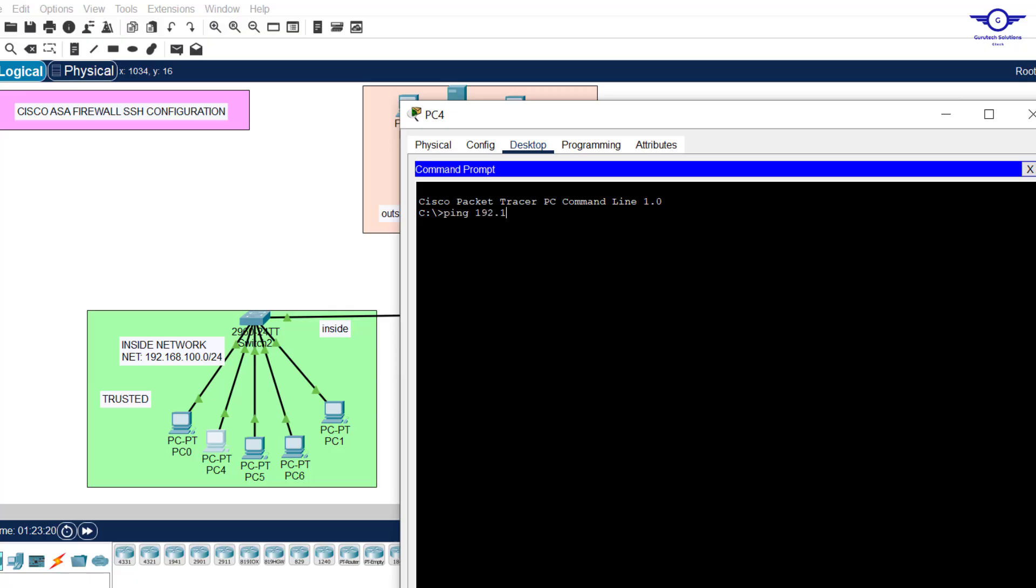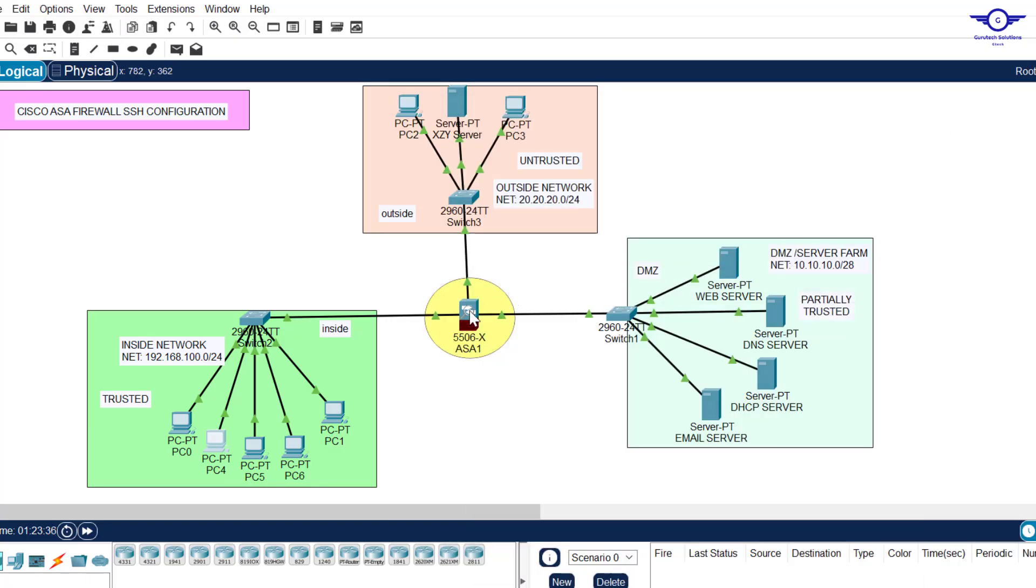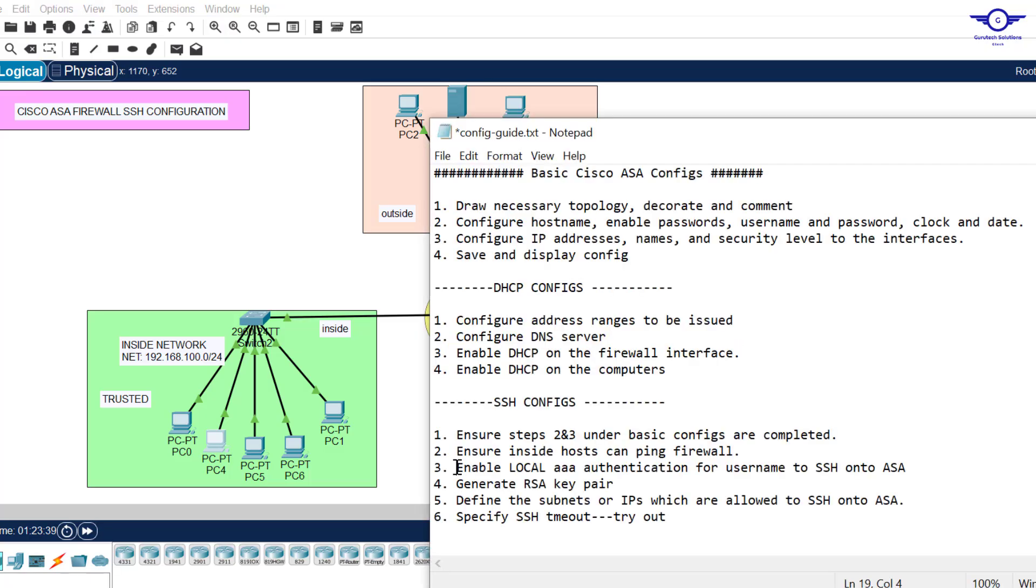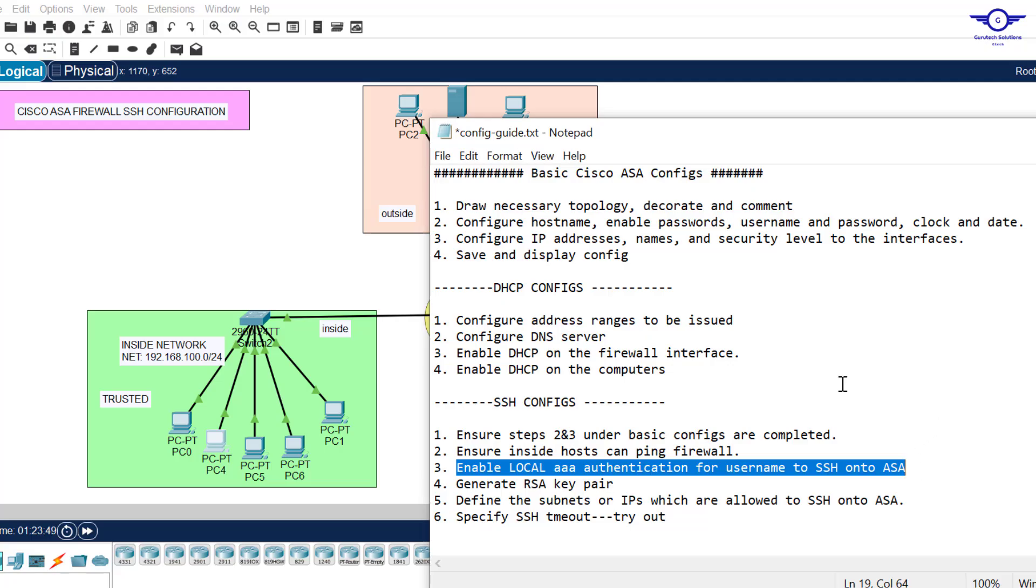The firewall was 192.168.100.1. Kindly watch the previous videos before you come to this one because you won't understand this one better unless you're a pro or you've engaged in Cisco ASA firewall operation. Step three here says enable local Triple A authentication for username for SSH until SSA.